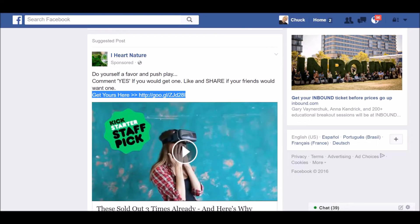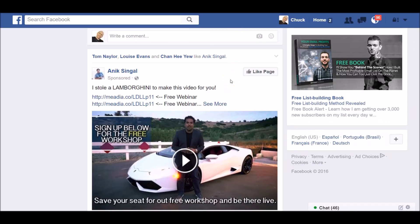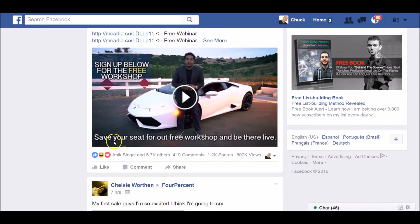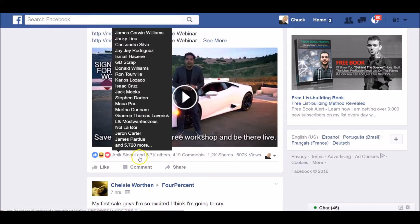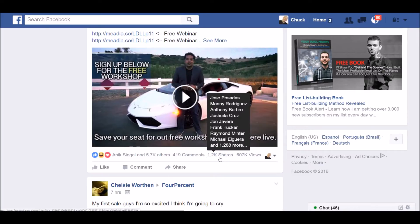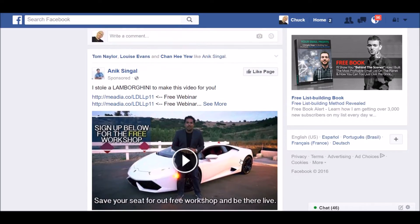Here's another example — an internet marketer. You can see it says 'Sponsored' here. Look at exactly what he's writing: 'I stole a Lamborghini to make this video for you' — kind of controversial. All he did was write that, put his tracking link right here. He's probably getting very high engagement. Look down here — this guy has over 5,700 others that like this page, over 400 comments, and over 1,200 shares. This video has been viewed 607 times. Model this.